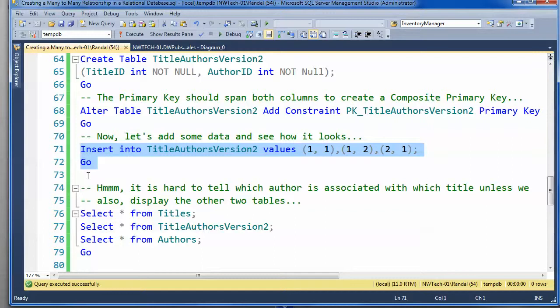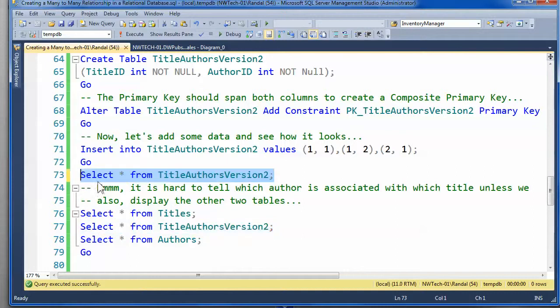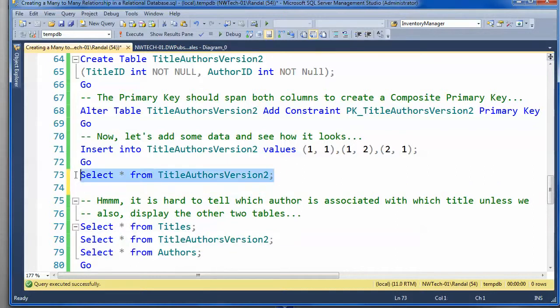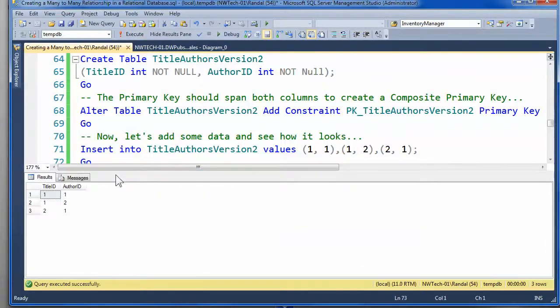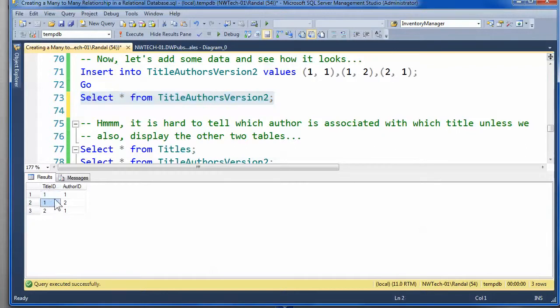But, the only problem is that if you try to look at this data all by itself, actually, I guess I wanted that up there so we could look at it all by itself first, we can't easily see the author's name. Now, we can certainly see that that first title was written by two authors.